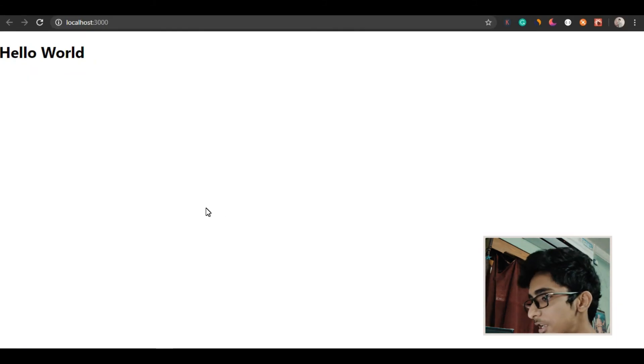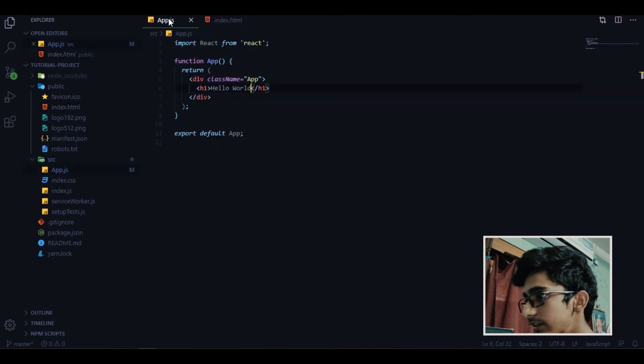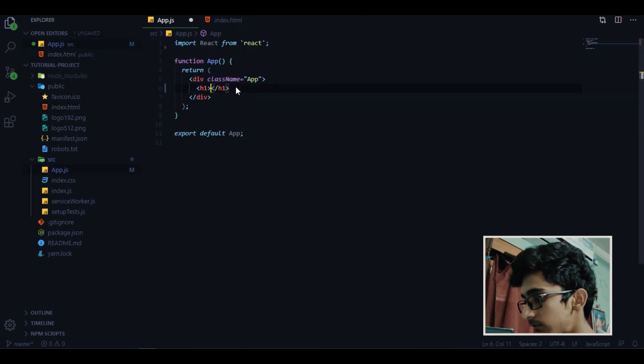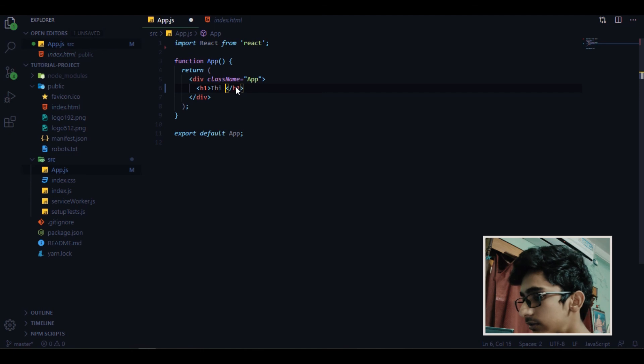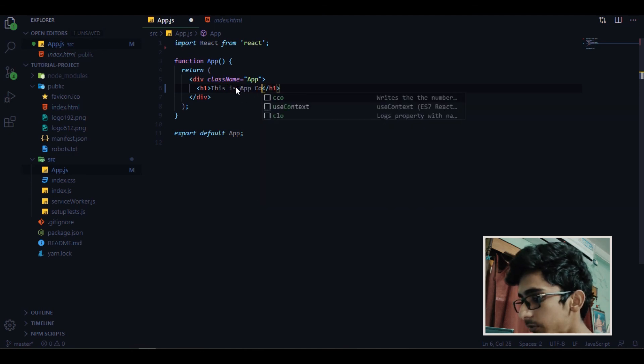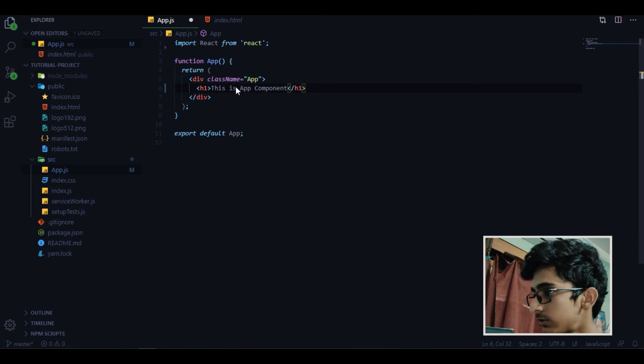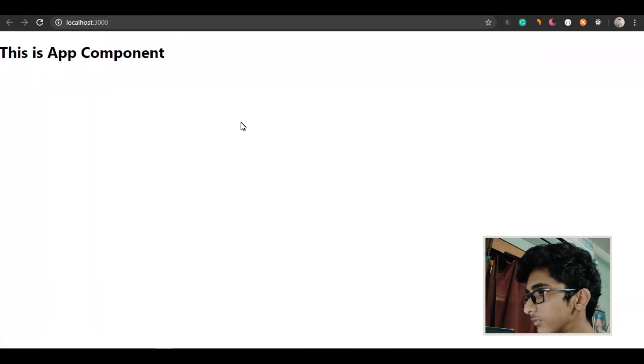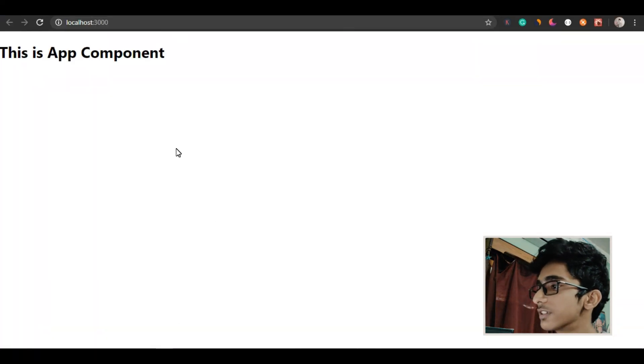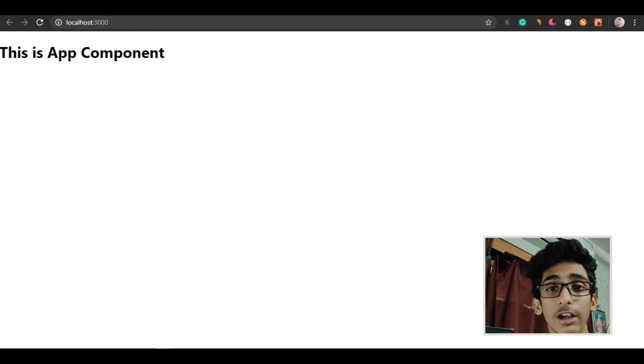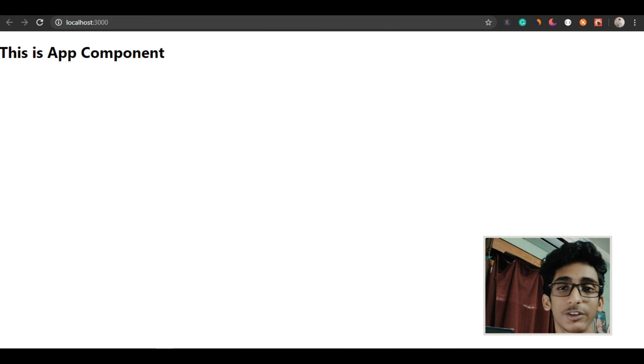So if I now just say here this is app component, now you can see the changes. So let me know in the comment section if you are able to print hello world or not and I'll see you in next video.